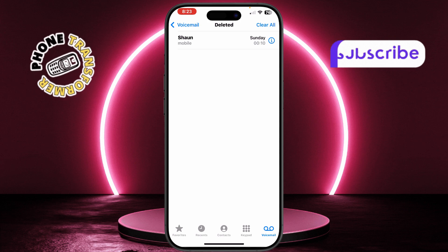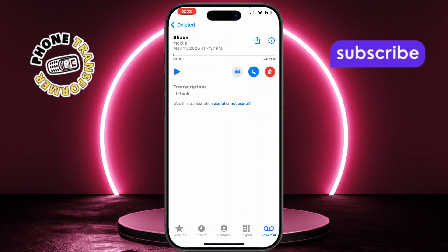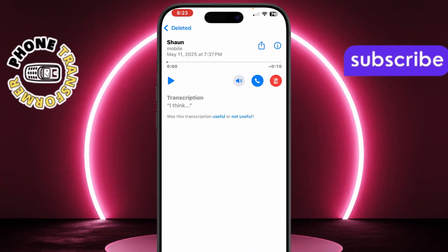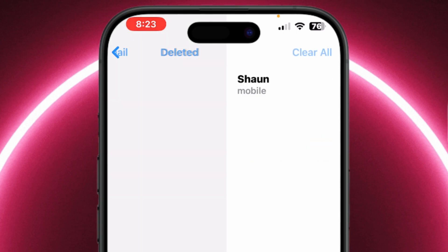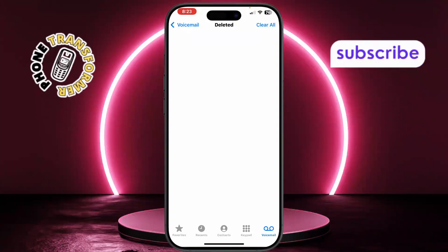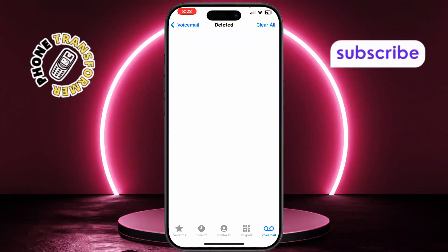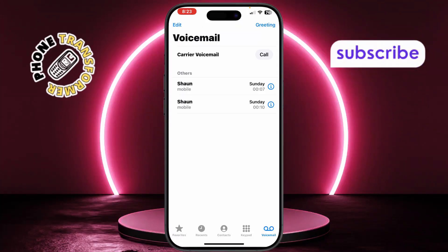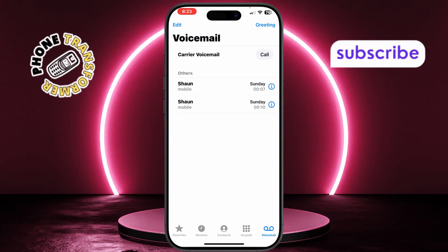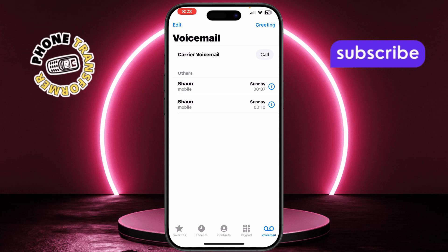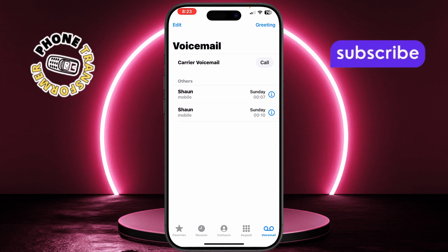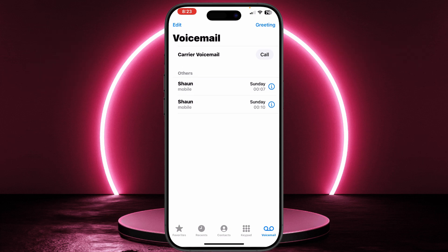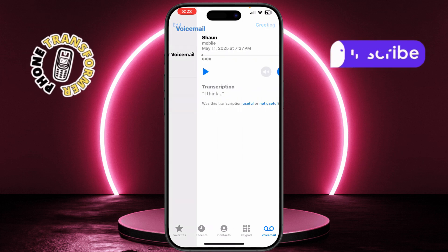Select the voicemail you want back by tapping on it. Then tap Undelete, or on some versions of iOS, tap the red Trash icon with a line through it. Finally, tap Voicemail at the top left to return to your voicemail list, and the message you recovered will be there.